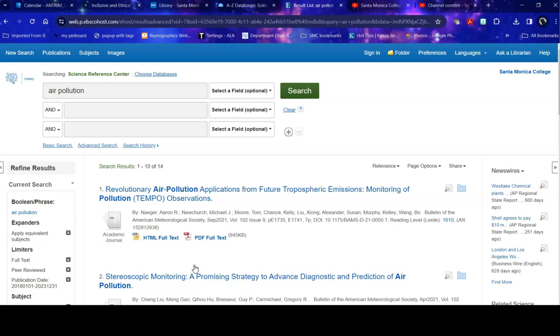So this is a very powerful way to limit a search down, but you should be careful using it, because you can limit yourself down too much and miss good stuff.